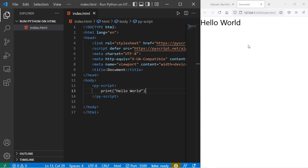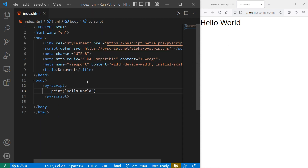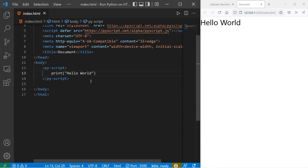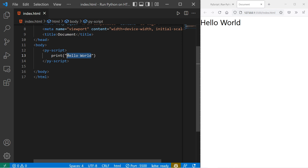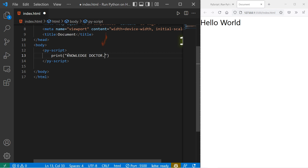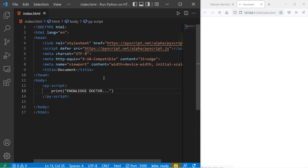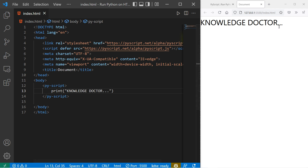Let's split VS Code and the web browser and see changes in real time. Instead of 'Hello World', let's use 'Knowledge Doctor' — that's my channel name, so subscribe! Just save the file and you can see it auto-reloads. It will take a few seconds to load, and you can see 'Knowledge Doctor' appear. That's how you actually run the code — you change it in index.html and it automatically reflects in the browser.